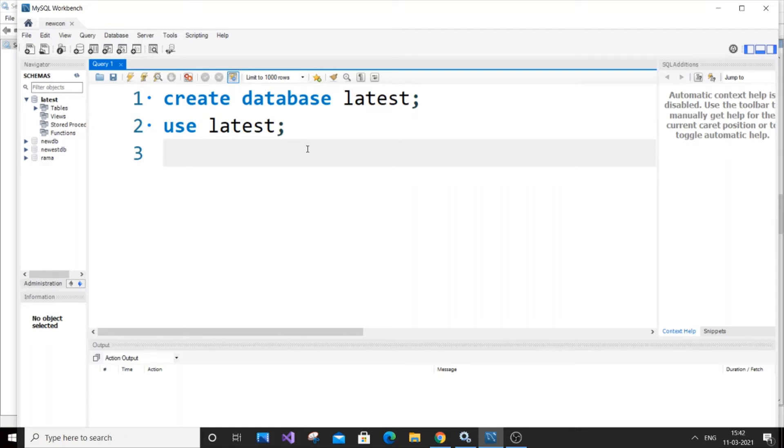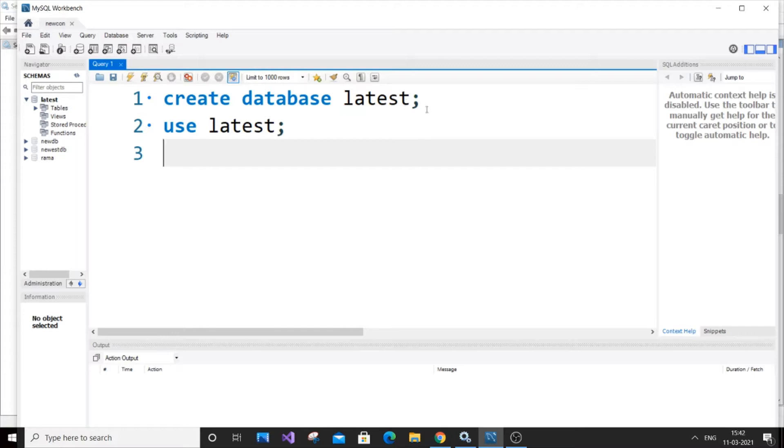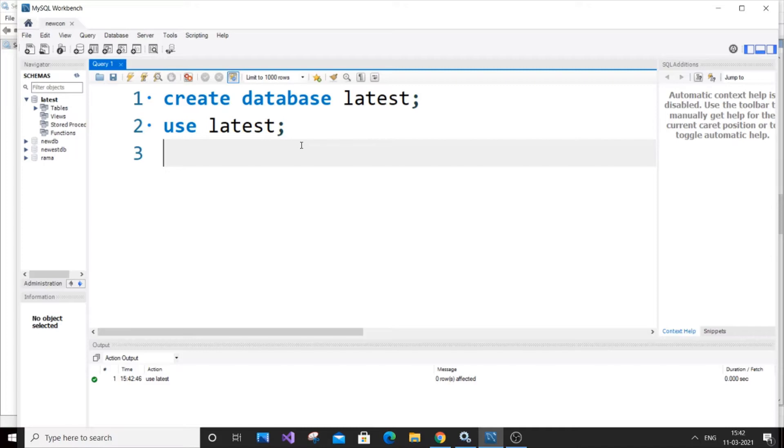Hey, hello everyone. In this video I'm going to show you how to add a new column to an existing table in SQL. I'm using MySQL Workbench to show you a demo. Currently I've created a database named 'latest' and I'll use 'use latest' and hit run. You'll be using our database.